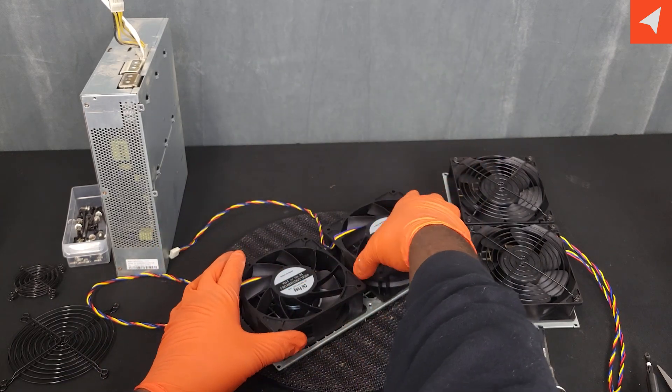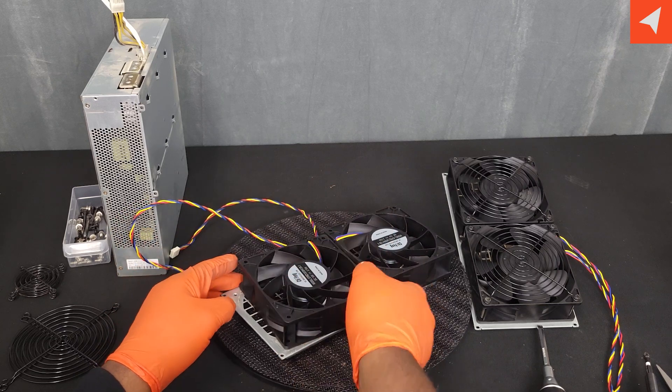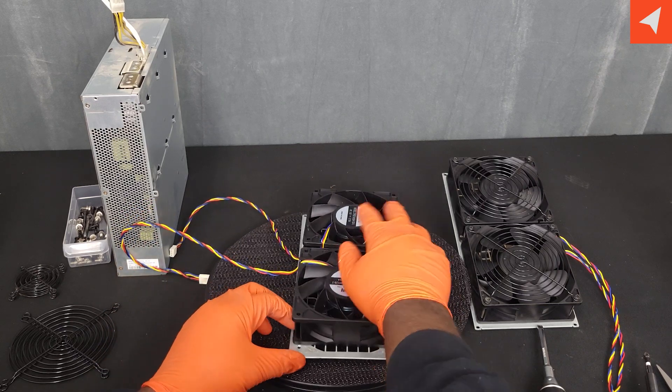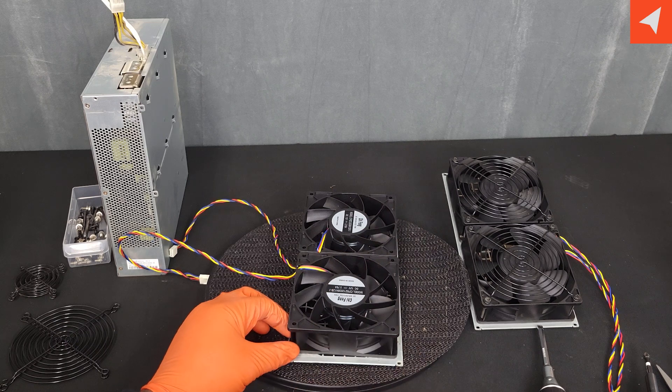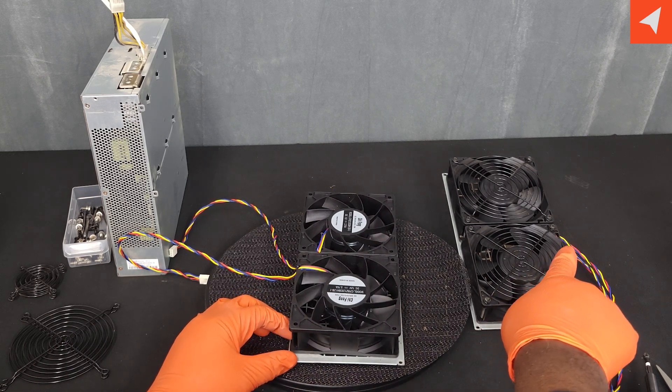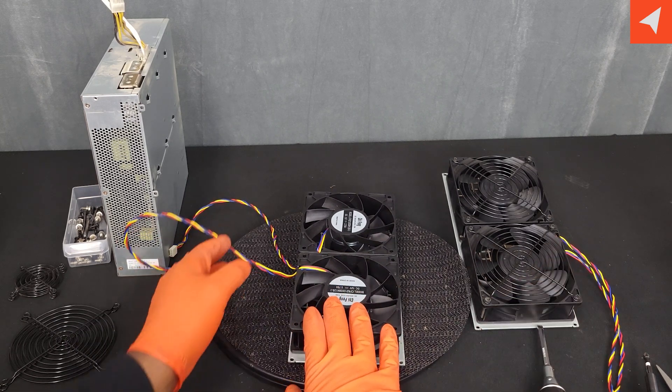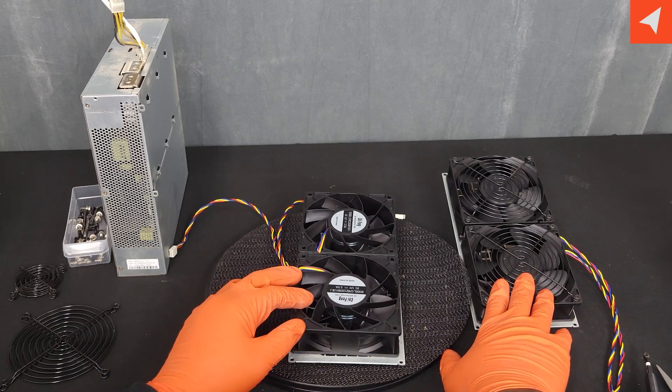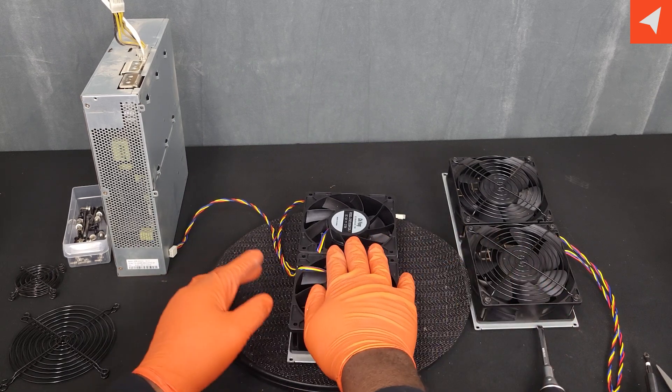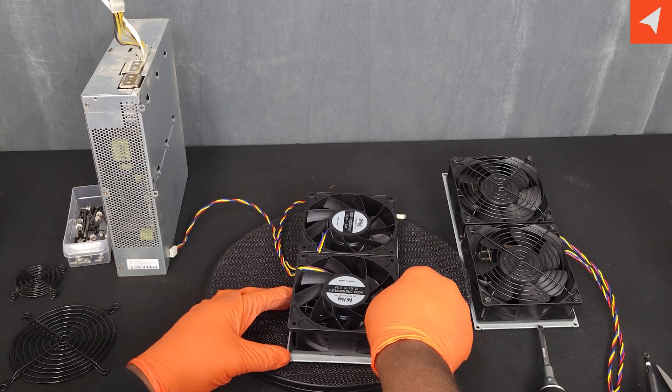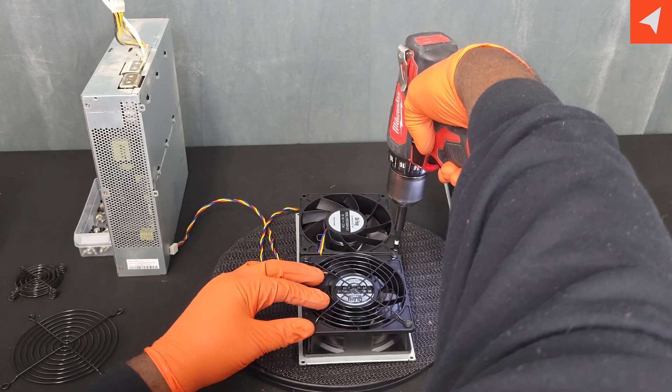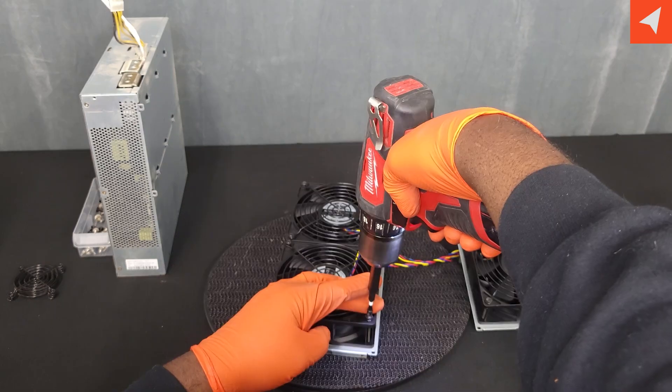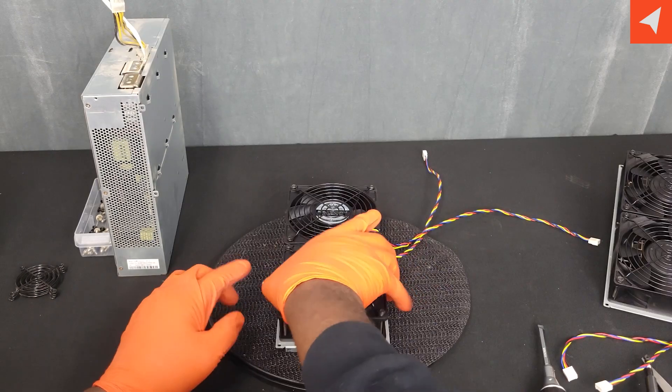We're going to not only match up the cables, but make sure this is label side out. As you'll notice, these cables will run up on the opposite side of the front fans. So front fans, cables will run up the right side. Rear fans, cables will run up the left. And just like that, it's done.